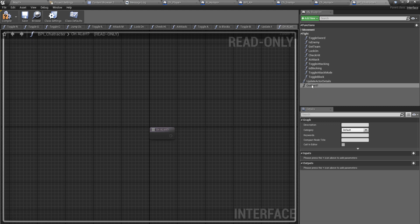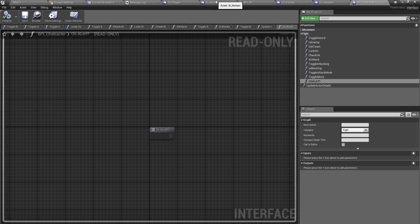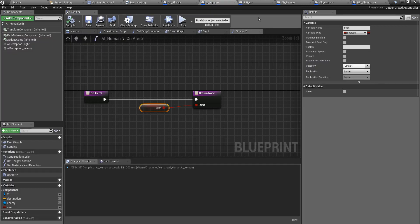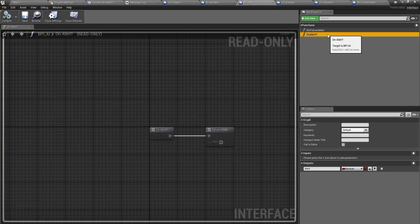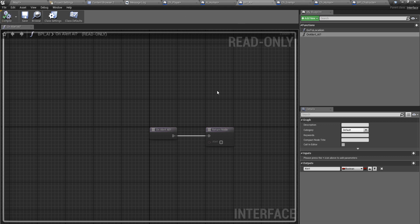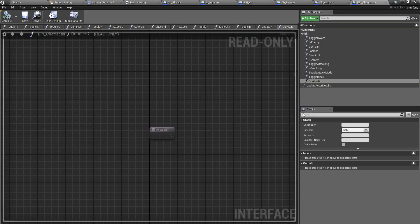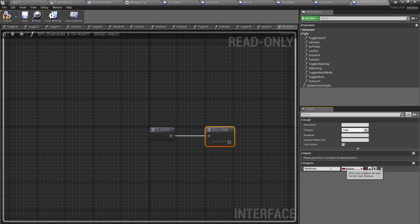Under BPI_character I'll define a new function called on_alert. I'll rename this function into on_alert_AI so I wouldn't by mistake use this function instead of the function I defined under BPI_character. This one should also have the boolean return variable.